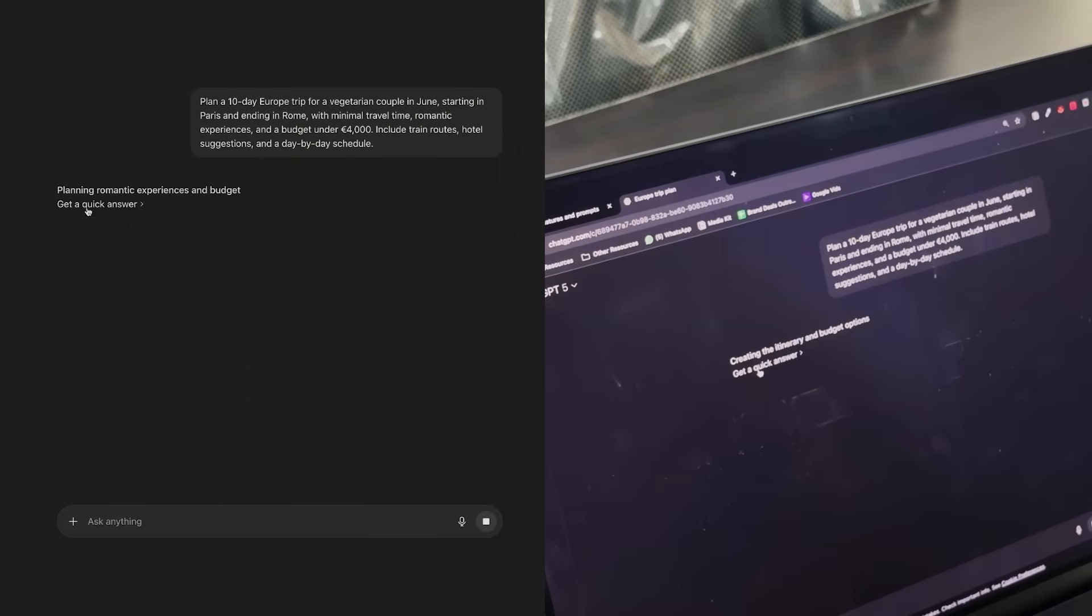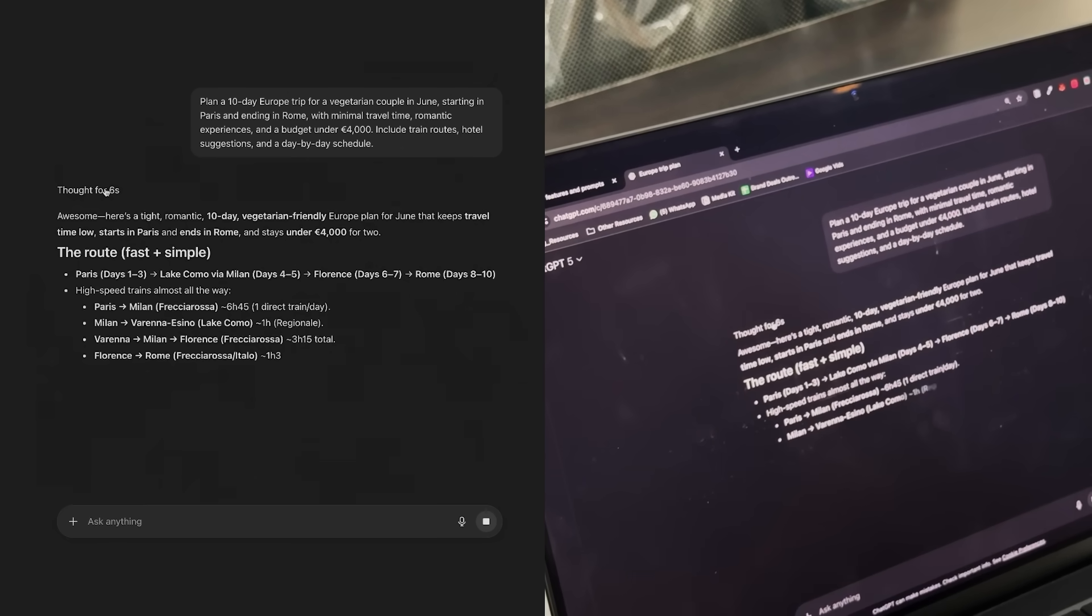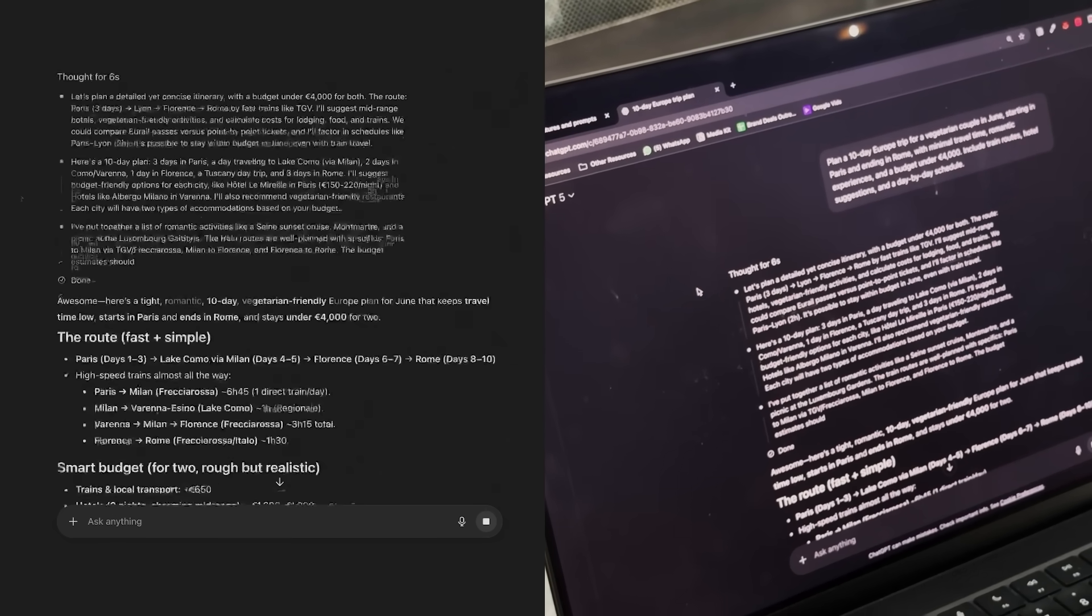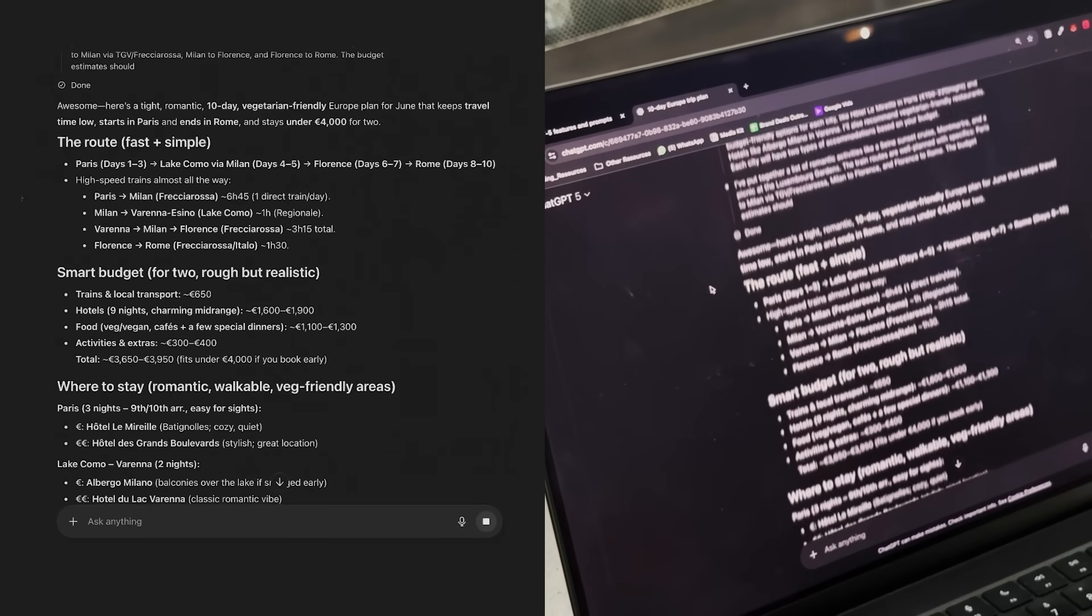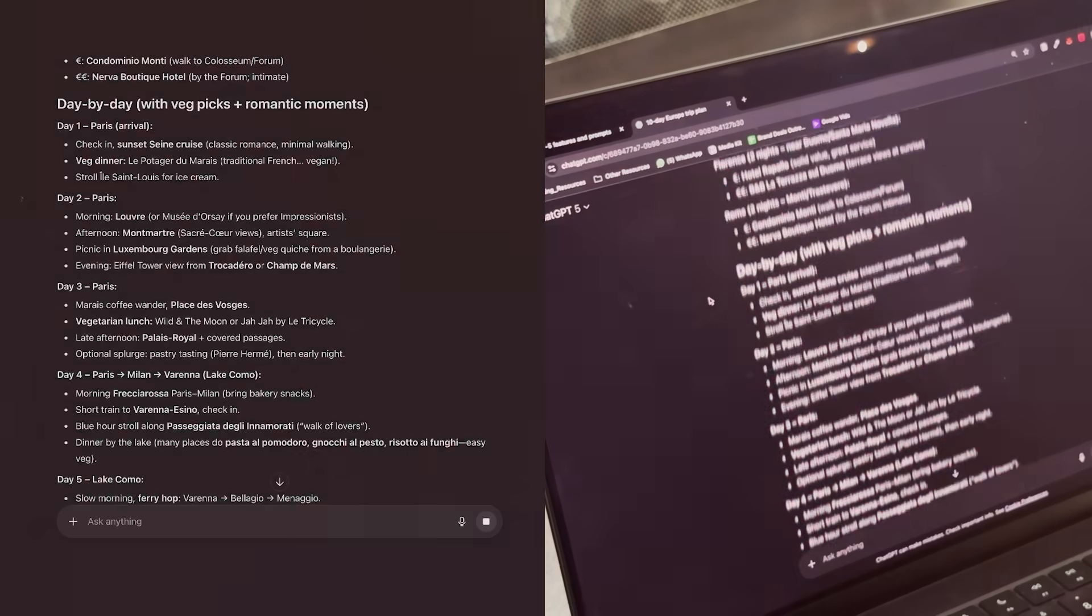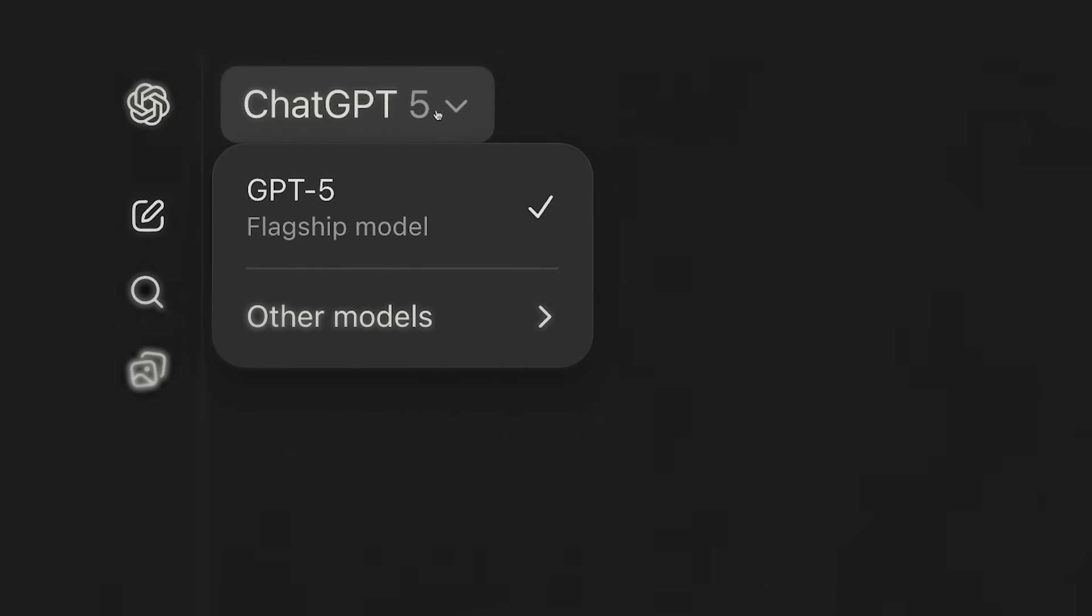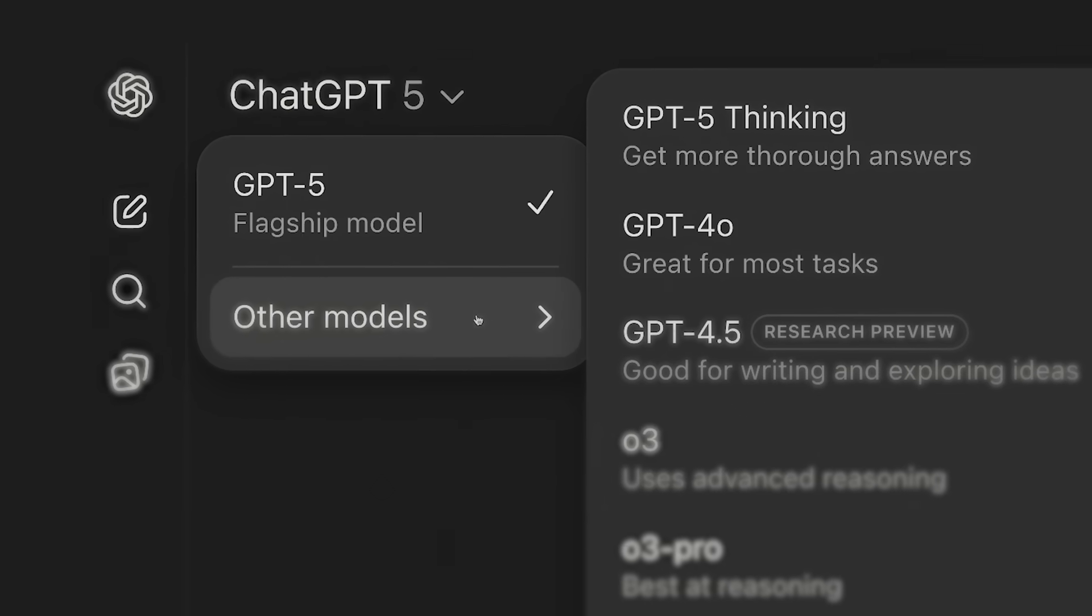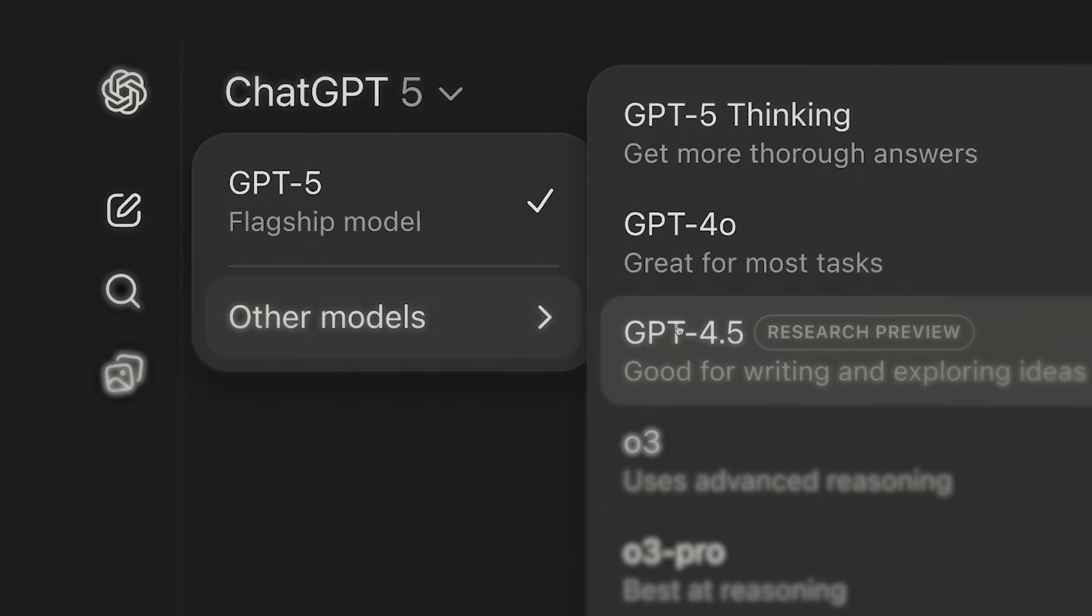Secondly, it is now possible for you to use just one single model. GPT-5 will automatically change between thinking and reasoning modes and regular mode on its own. You do not need to switch between O3 or just use 4.0, it will do it automatically, which means this model can understand the problem that you've given it and then figure out the best way to solve it. If you give it a very complex problem, it will activate its thinking reasoning model. It was never possible before, you had to specifically pick the O3 model, you have to memorize which model is best for what, but now all of that is gone. You just have one singular model, ChatGPT-5, that can do it all for you.